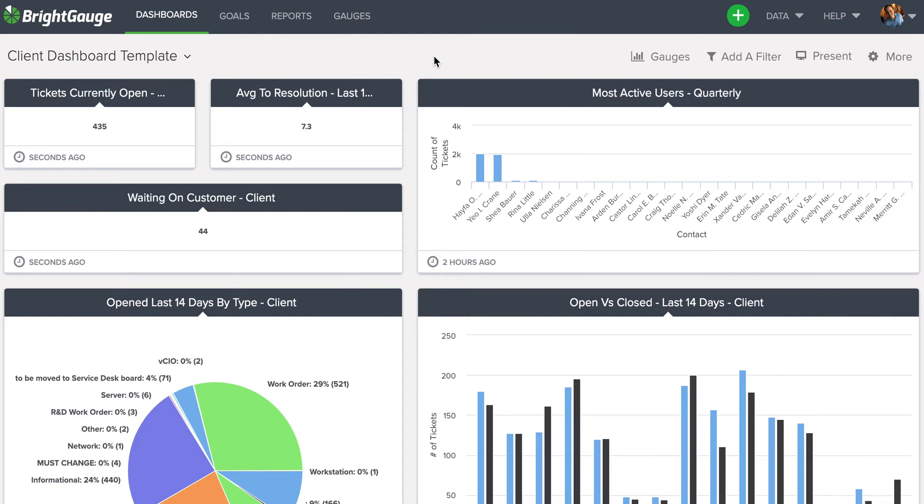This is mostly made of ConnectWise data, but don't worry if you're using other data sources. All the steps I'm going to show you are the same. The only differences would be the fields that you're selecting inside of the datasets to filter down the information.